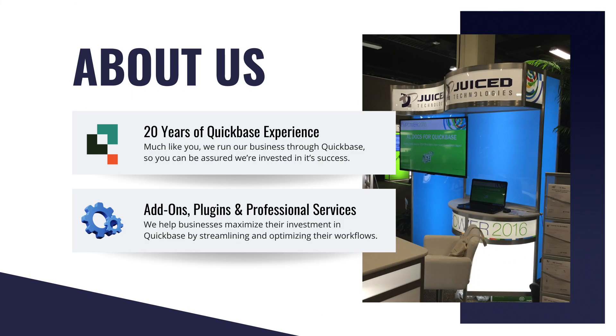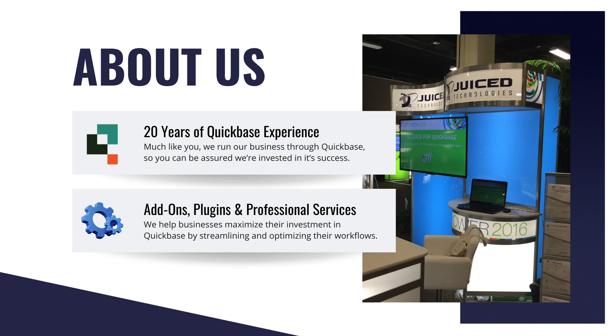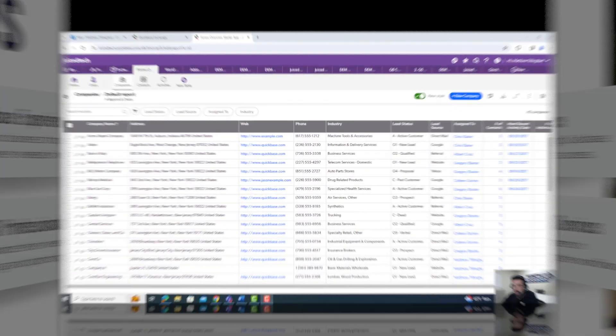But before we get into that, just a quick intro. We're Juice Technologies. We've been helping QuickBase users like yourselves get more value out of their applications for the better part of 20 years. We provide add-ons, plugins, and professional services that extend the native capabilities of QuickBase, supporting you every step of the way.